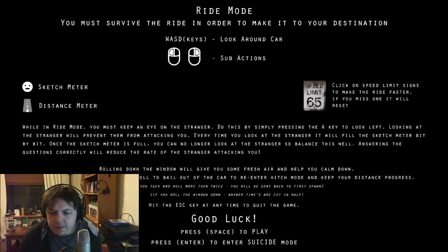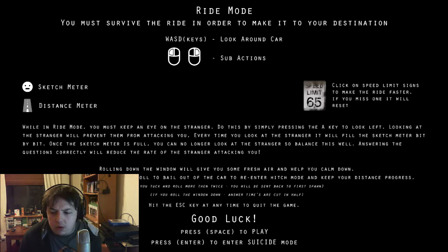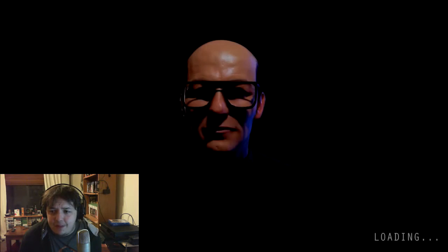What the fuck is suicide mode? Well, let's not do suicide mode. Let's just play the game. Oh, it's already creepy.